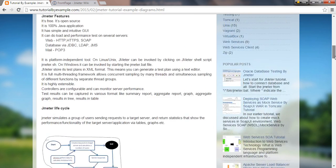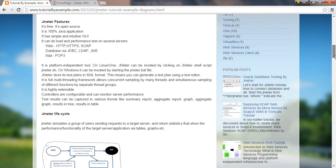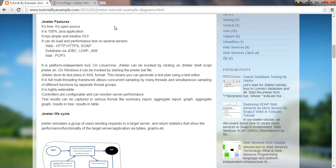JMeter features: it's open source, it's a hundred percent Java application, it has a simple GUI, it can do load and performance testing on several servers. We can test HTTP, HTTPS, databases via JDBC, LDAP, JMS, and mail.